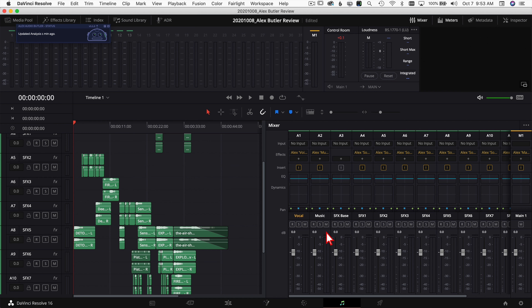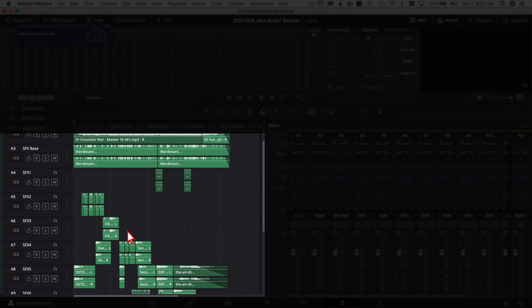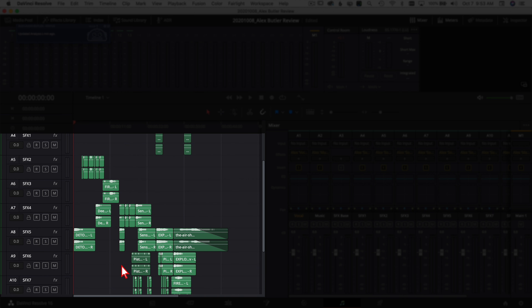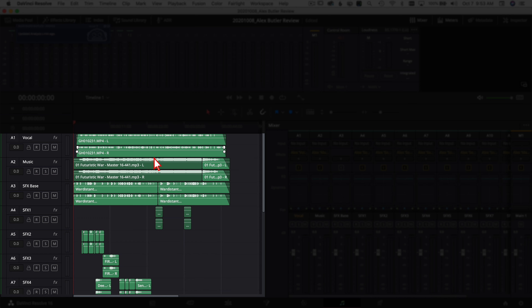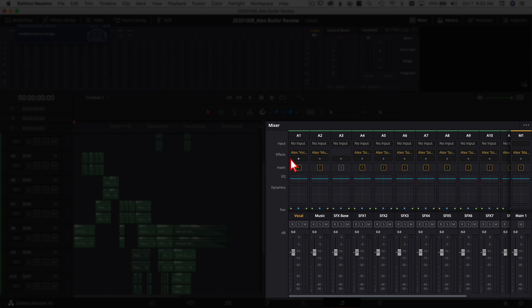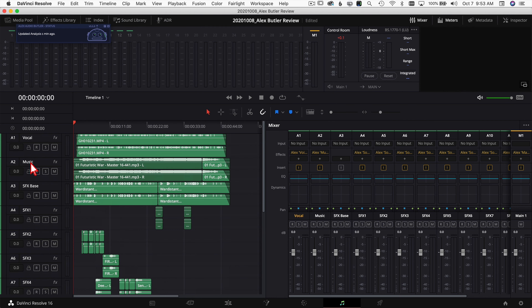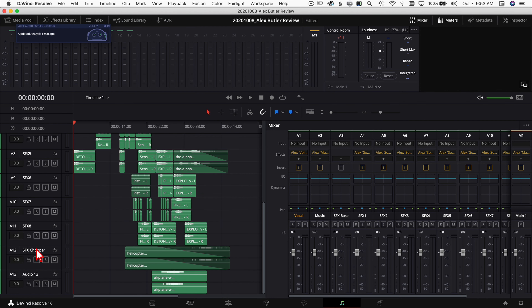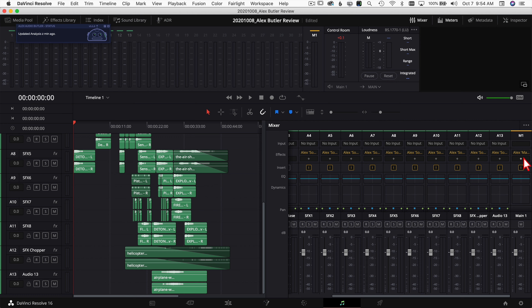Let's jump back into Resolve — I want to show you what the timeline looks like for all the audio from those two clips. Back in the Fairlight tab, here are all my different sound effects tracks — music, planes, choppers, explosions and all. All I did was drop them in where I wanted them in the timeline, and then in the mixer I added whichever plugin fit that particular track. I labeled the tracks: music, sound effects, choppers, planes. I used whichever plugin fit best, adjusted the settings as needed, and on the main output I also added the Master plugin.